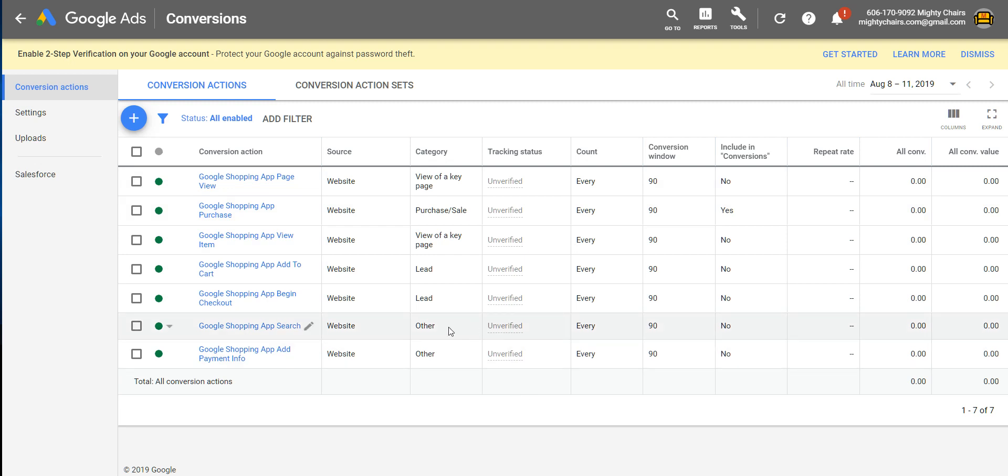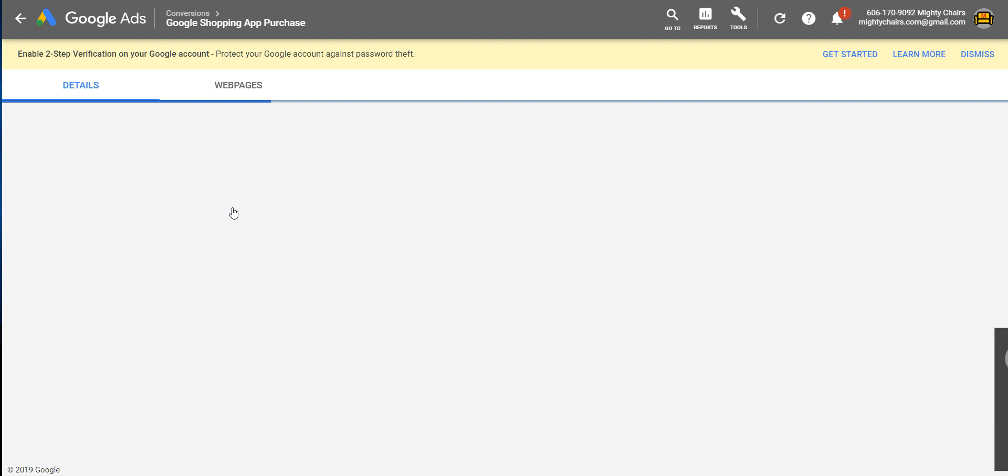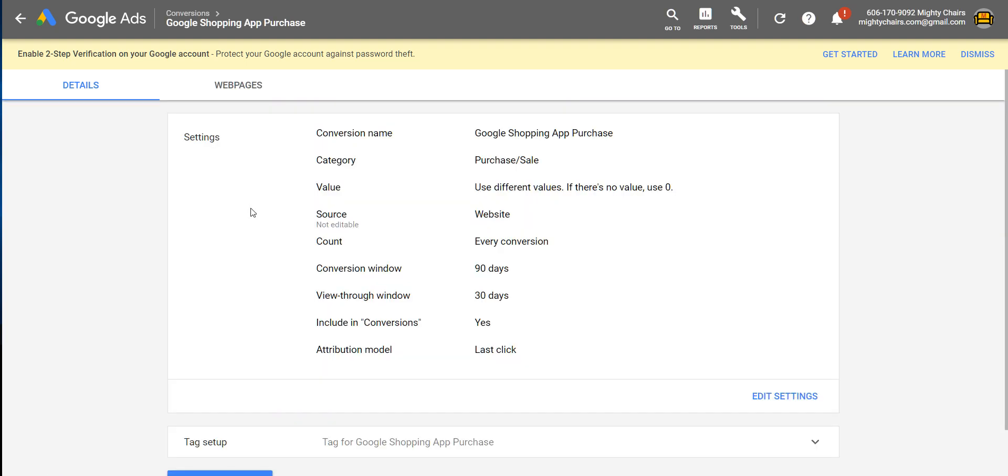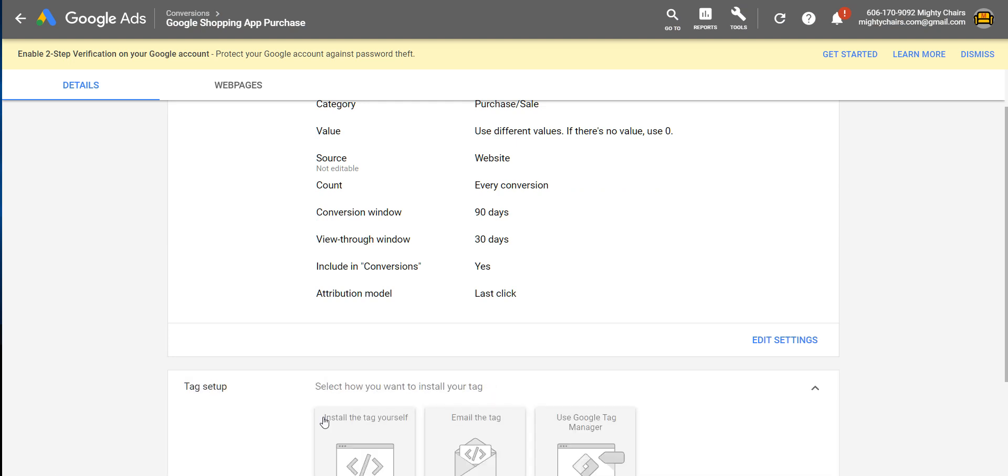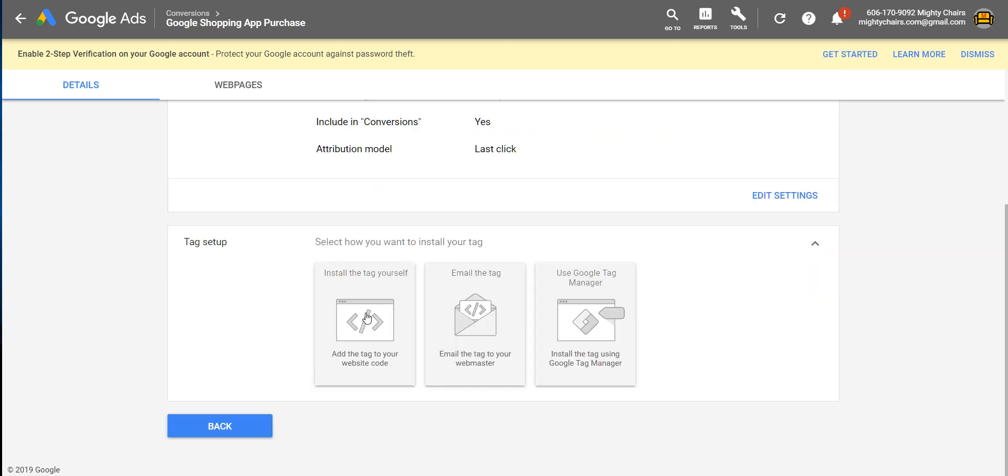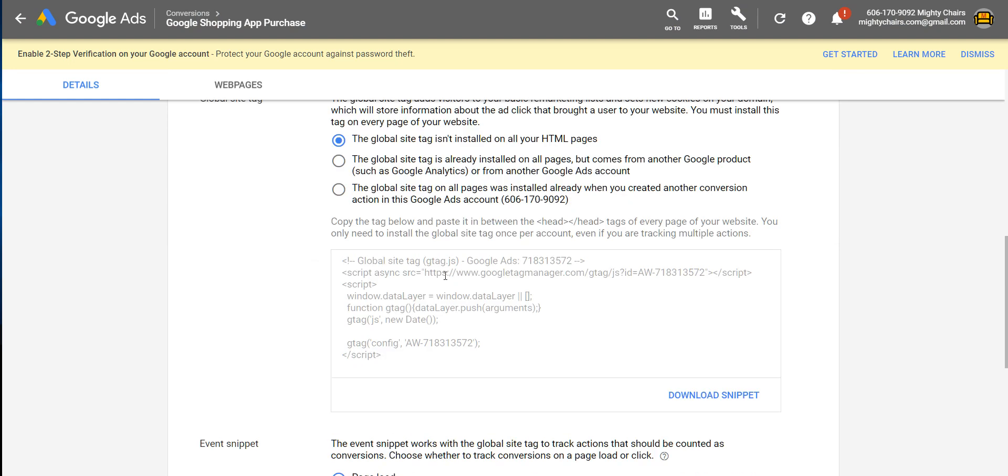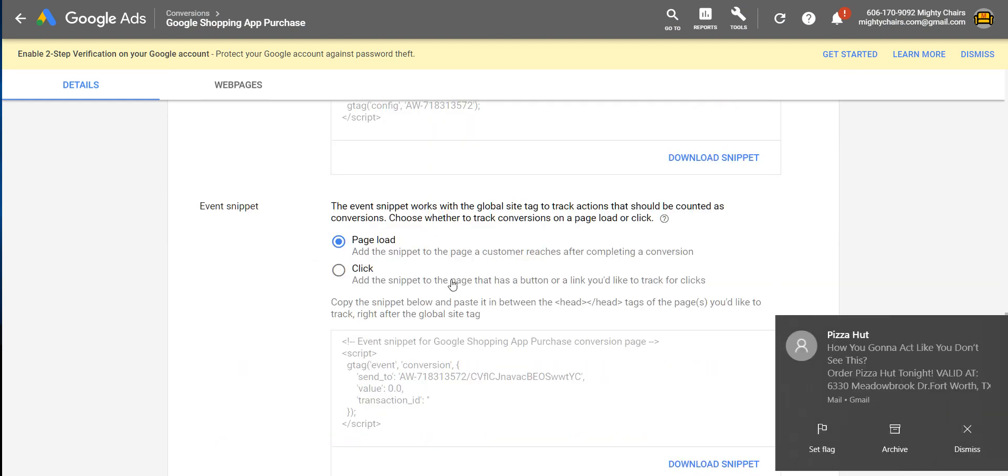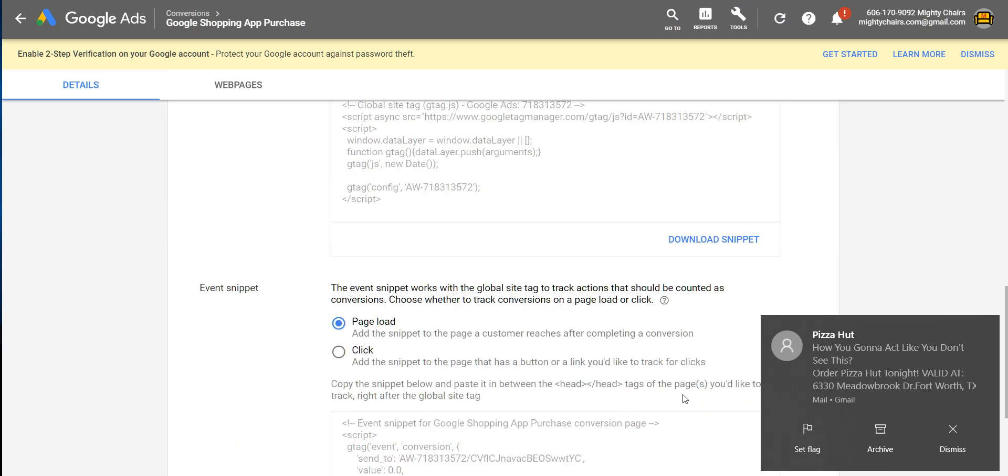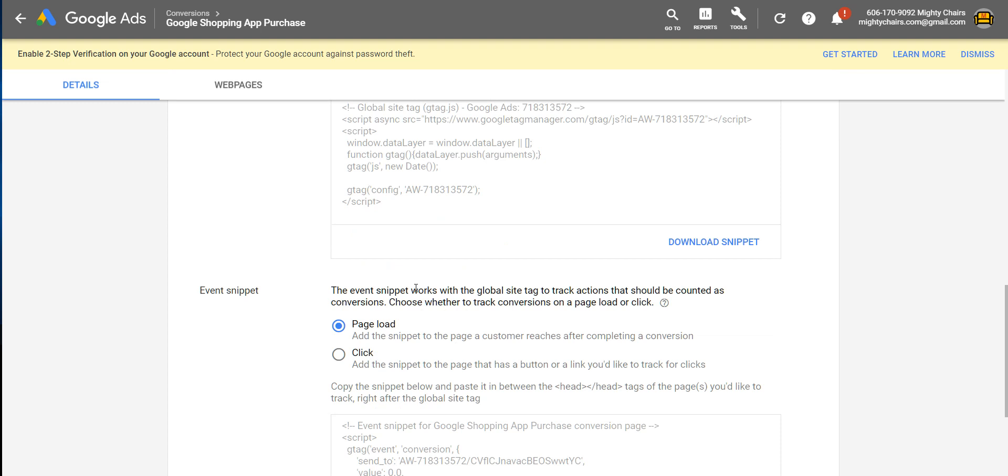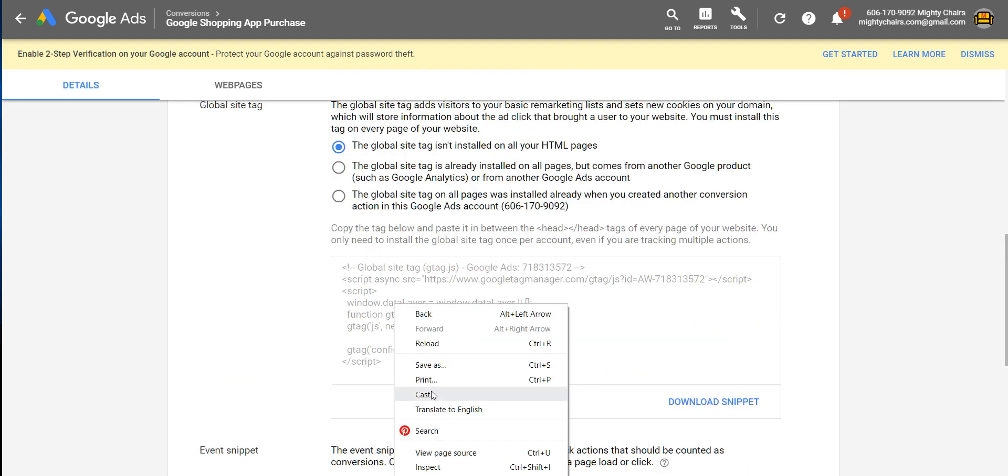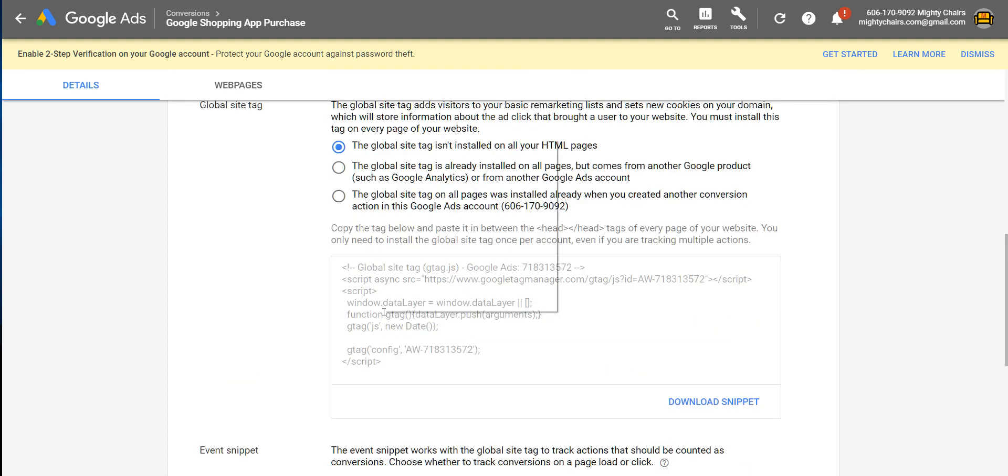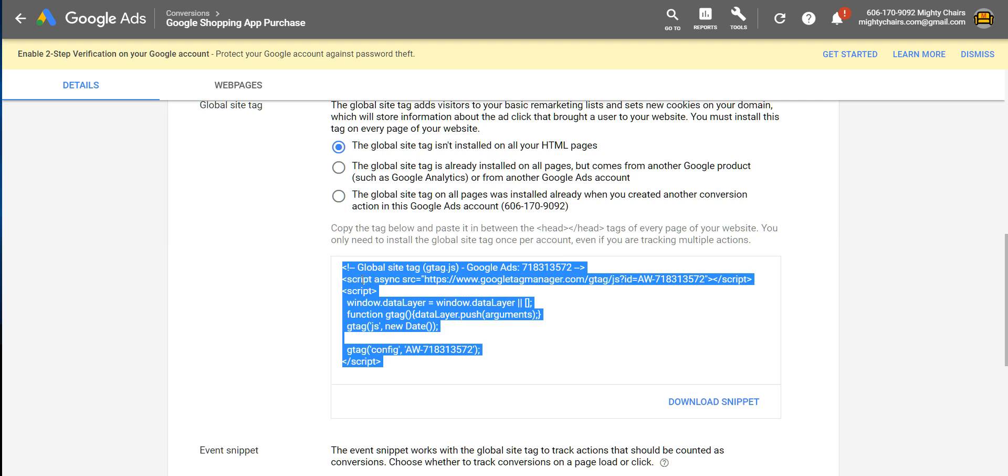So all the tracking codes you need, you can find under Google Shopping app purchase, so click on that. And then scroll down to the second section that says Tag Setup and click on it. Click on Install the tag yourself, and here you'll see two tracking codes that you're going to need to install. So the first thing you want to do is copy the first tag.